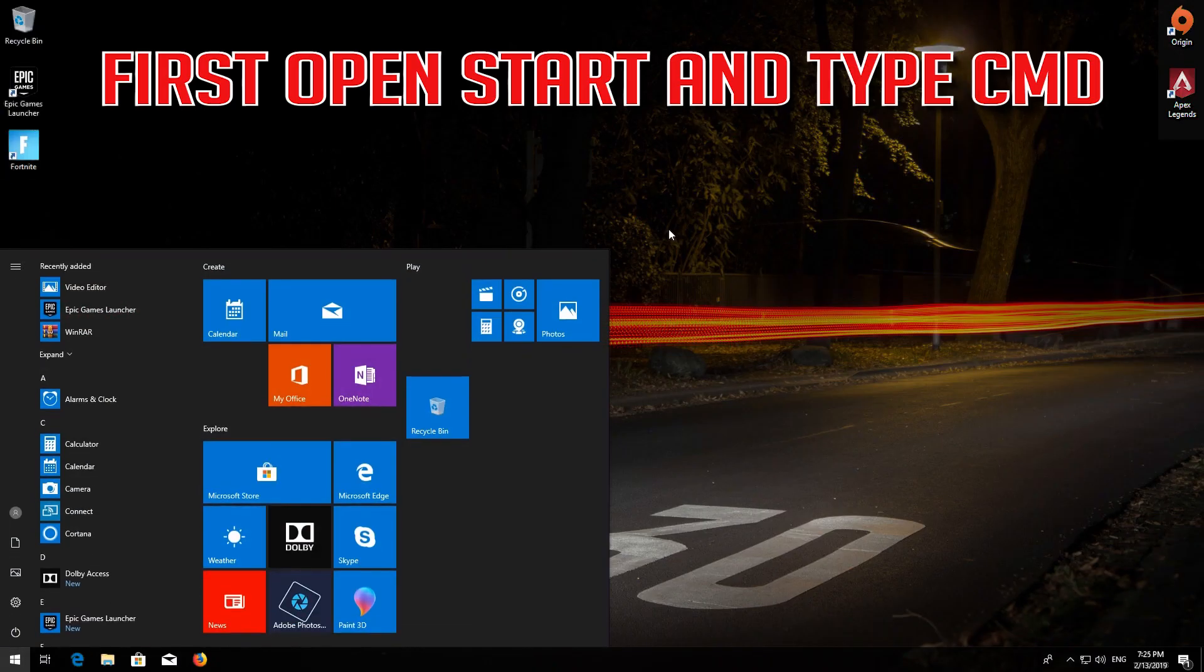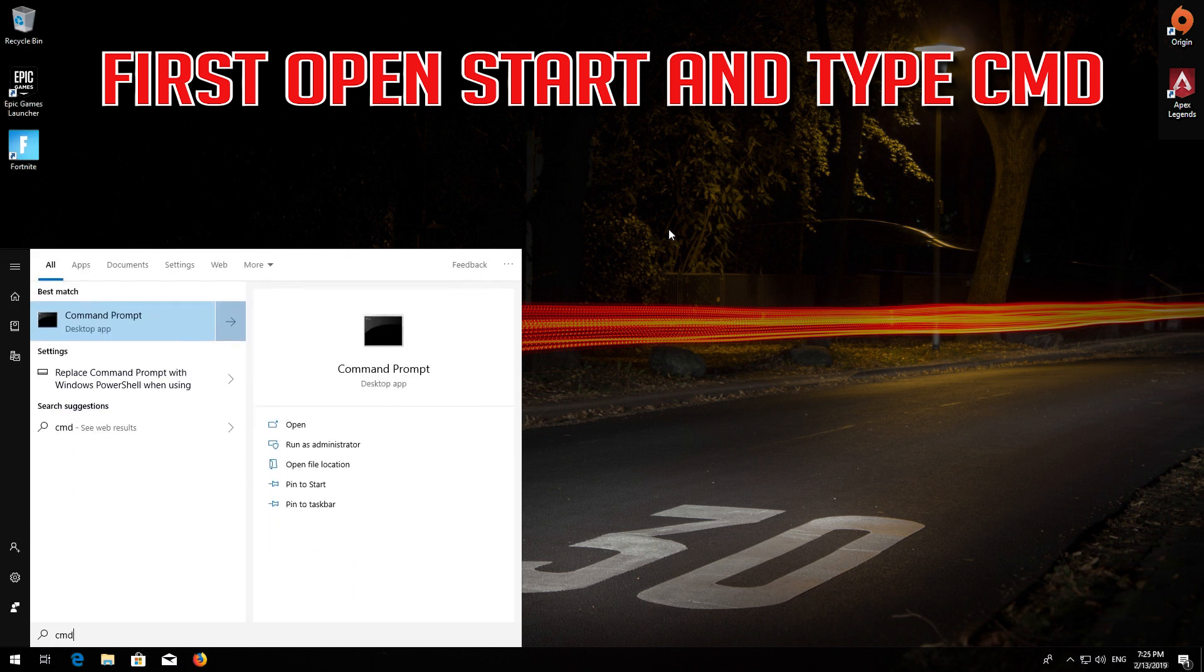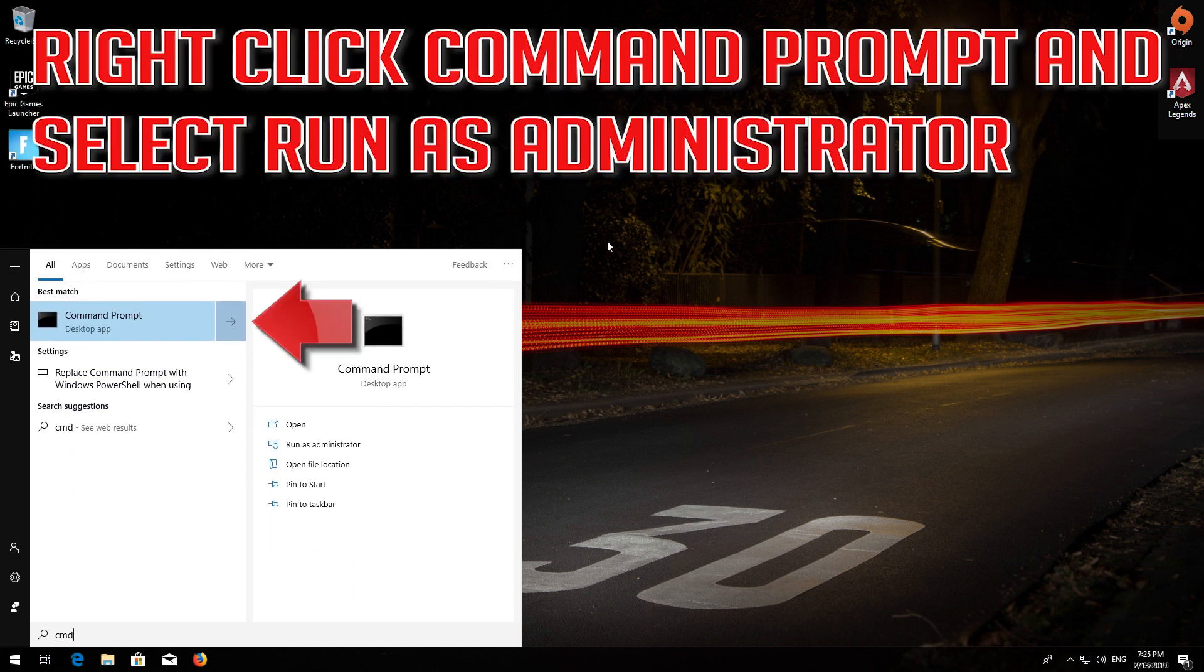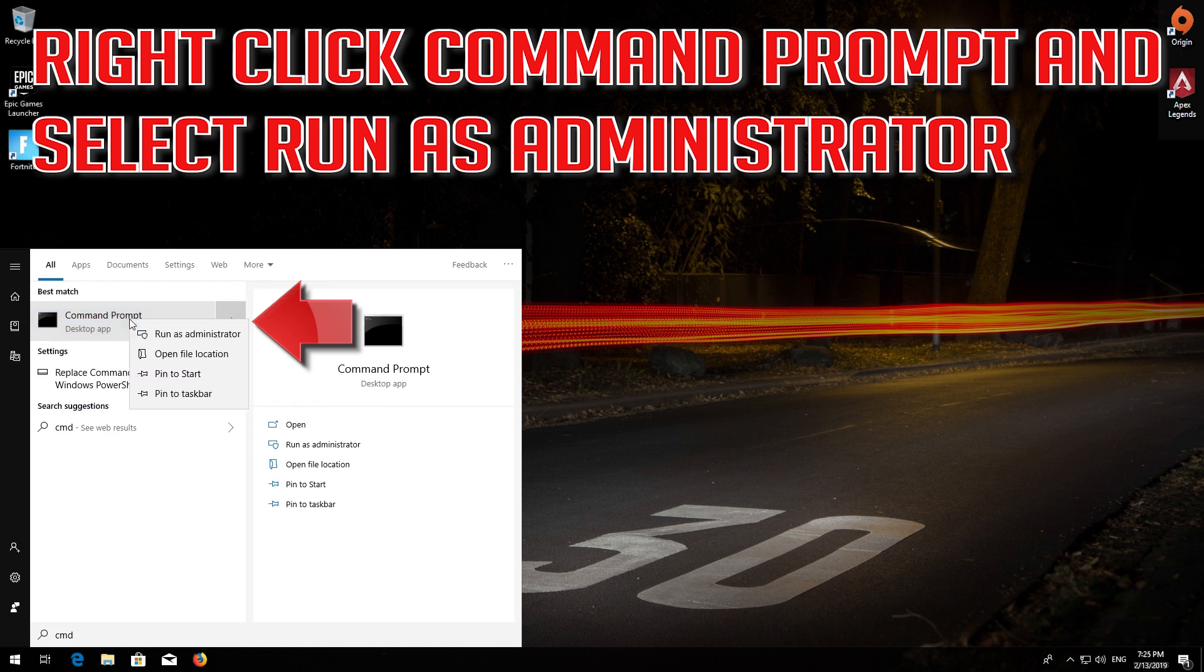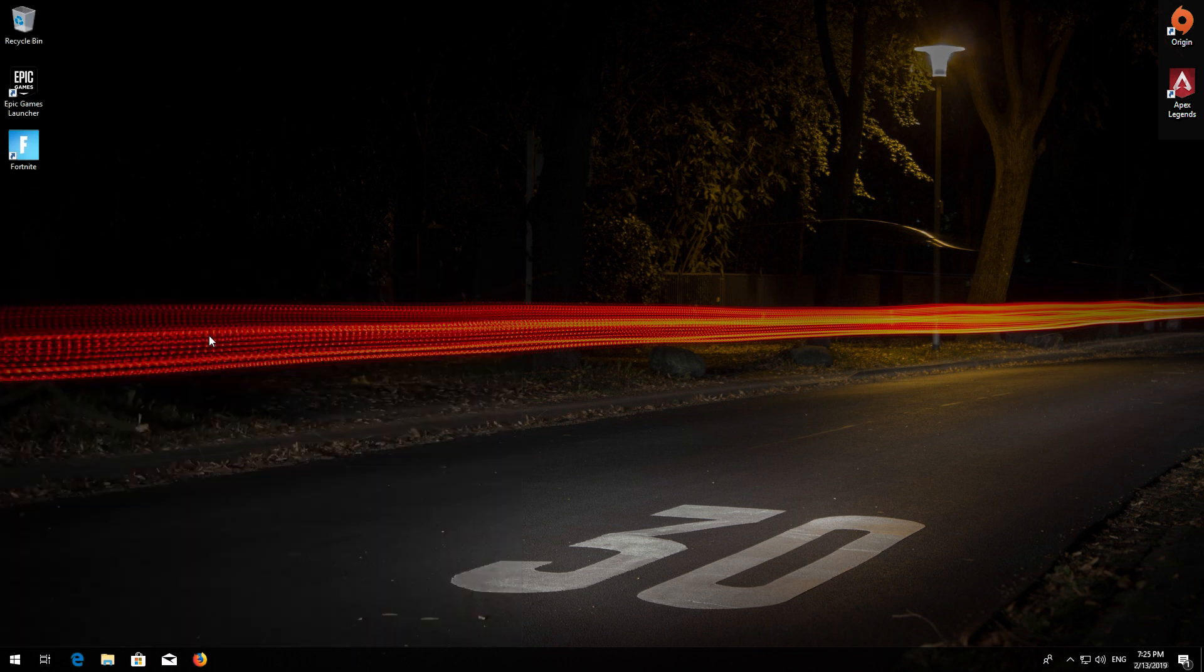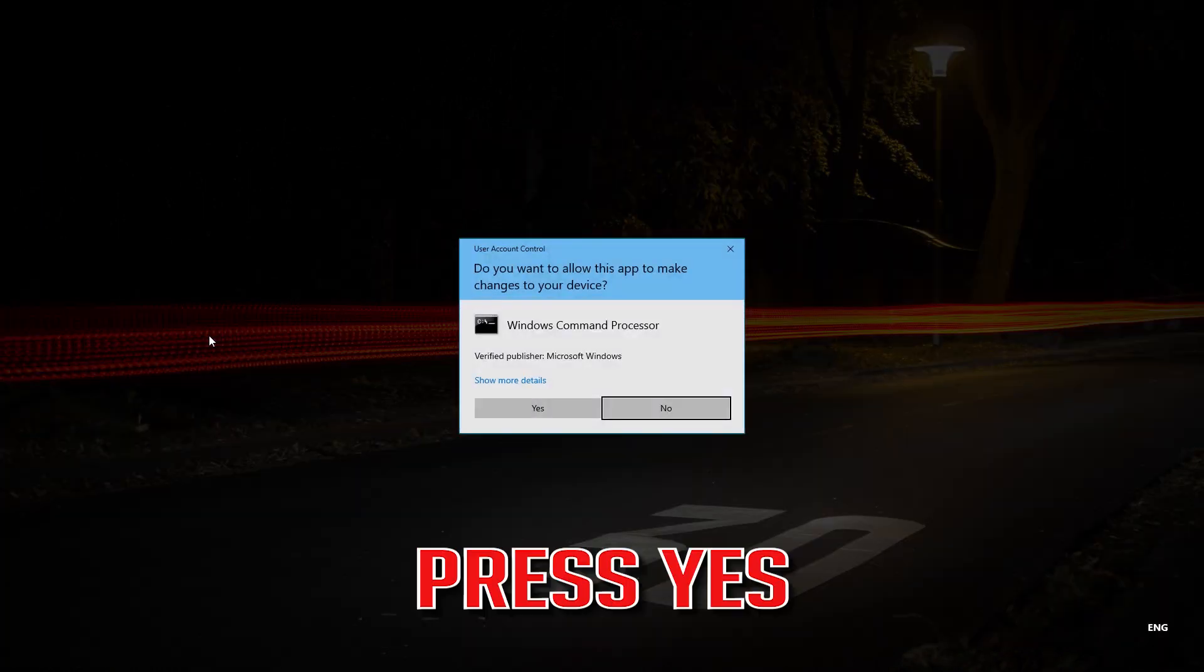First open Start and type CMD. Right click Command Prompt and select Run as Administrator. Press Yes.